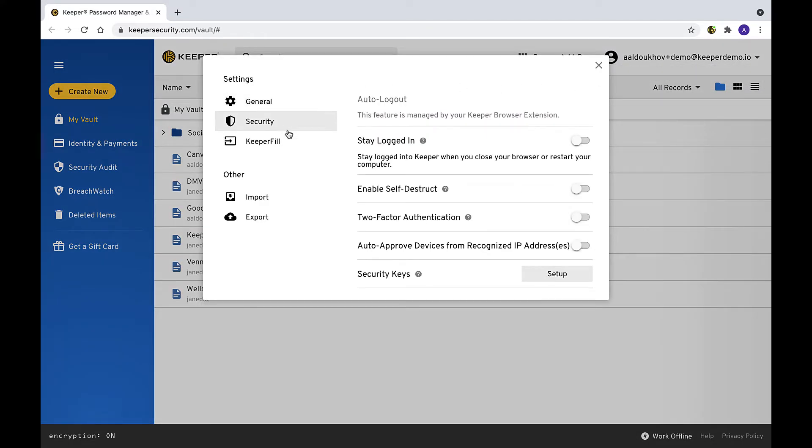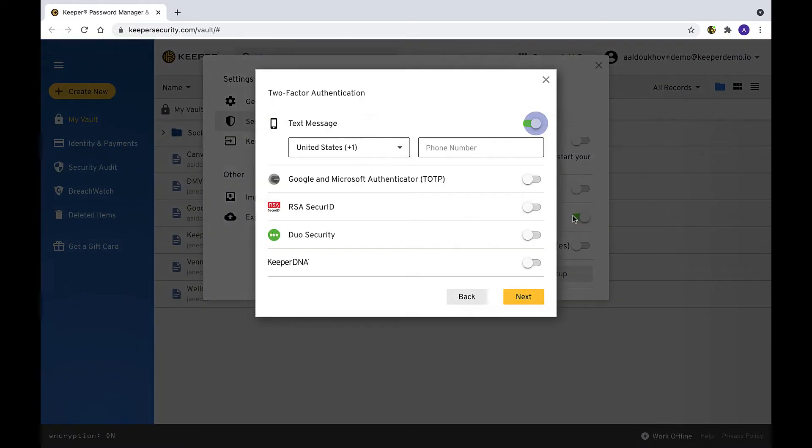Toggle Two-Factor Authentication on and select your 2FA method. We recommend you use the TOTP method.